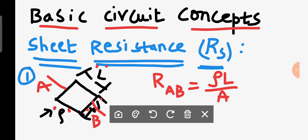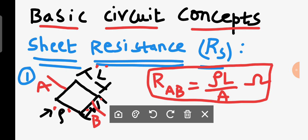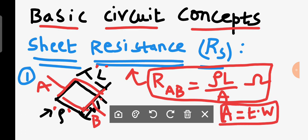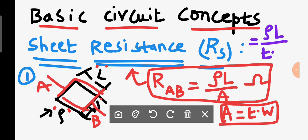We know the unit of resistance is ohm, but here we are talking about sheet resistance. For the area, we can write it as thickness T times width W. Substituting, the resistance becomes rho times L divided by T times W.